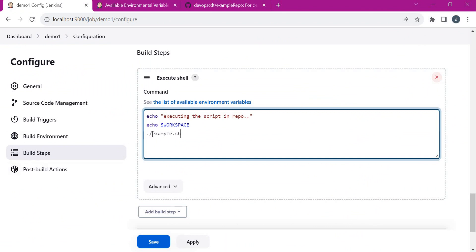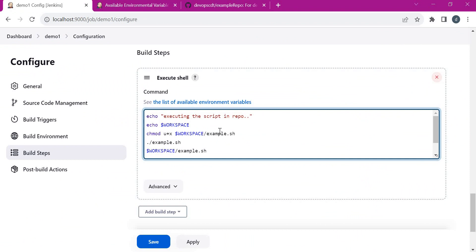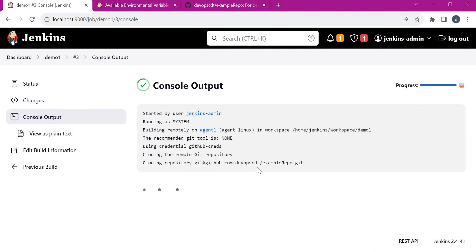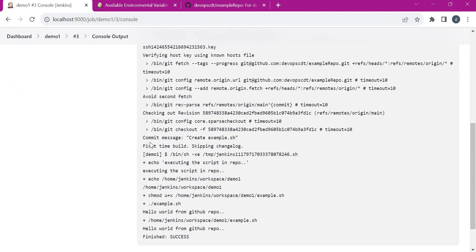We can execute directly using a path relative to the workspace since the script is present directly inside it, or we can specify the full path. Let us provide the permission for the script and save the configuration, then execute the job. First it will clone the repository inside the Jenkins agent. The job is successful — it has printed the workspace, provided permission for the script, and then executed it both using the relative path and the full path, both successfully.